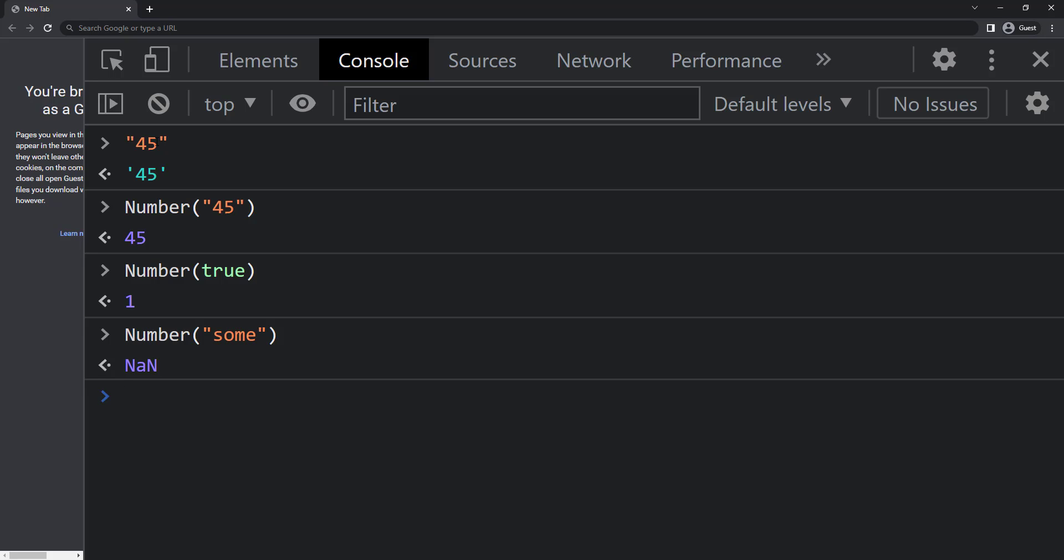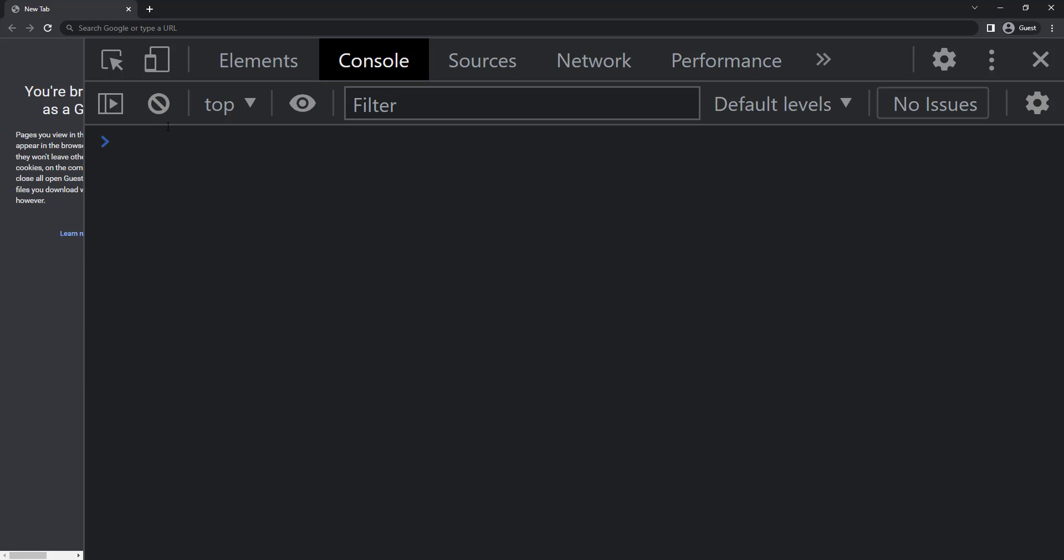I haven't talked about function so far. That is what I'm going to explain next. For now, like number function, we can also use another function parseInt.